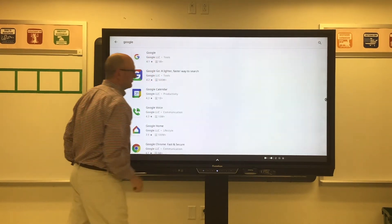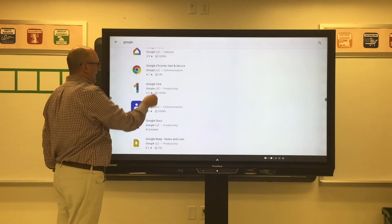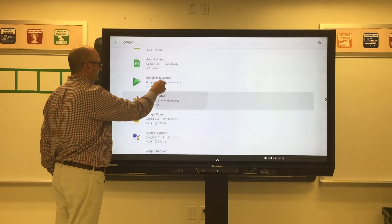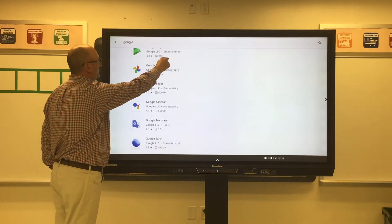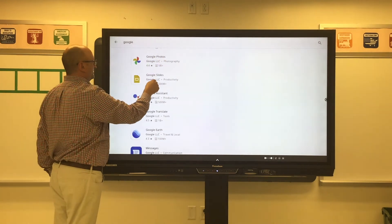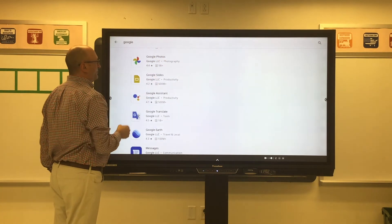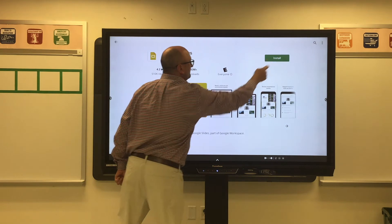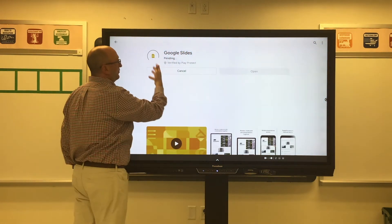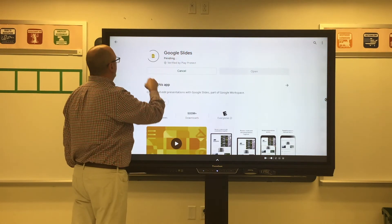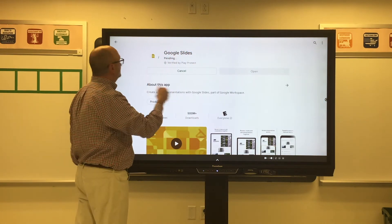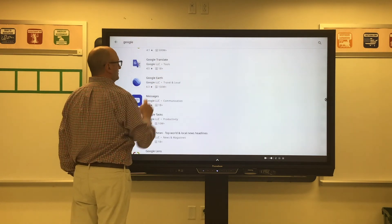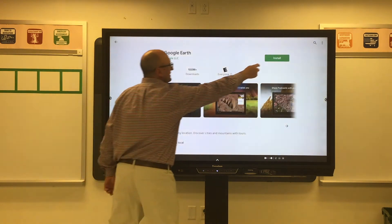Hit the search bar and it'll show all the apps available to you. To install, all you have to do is tap and hit the install button — you don't have to wait. It'll say pending, then it will download and install. You can go back and search for more if you'd like.